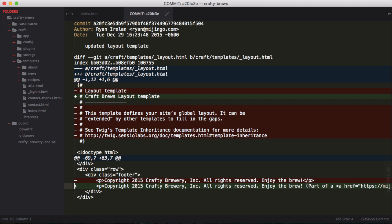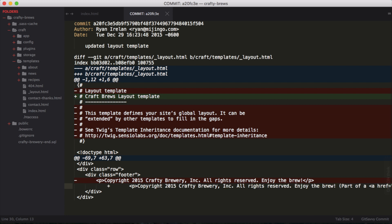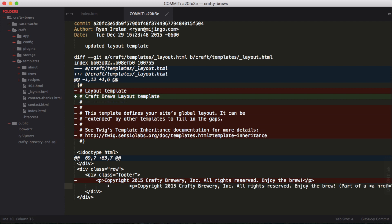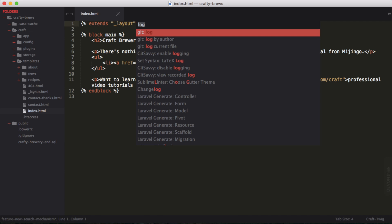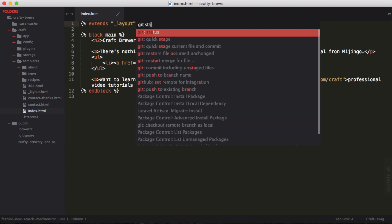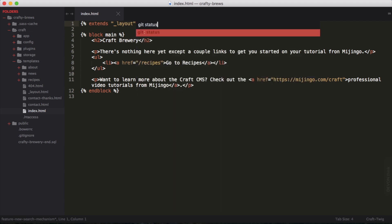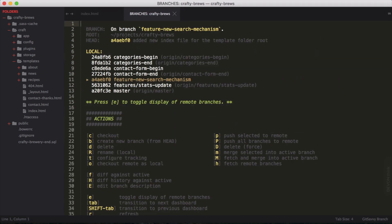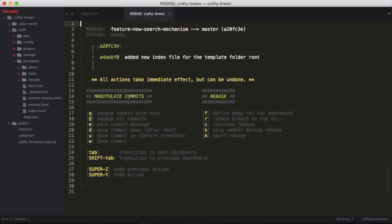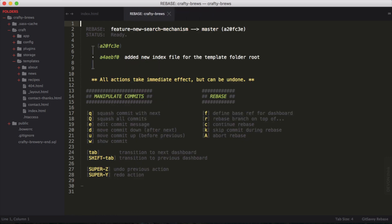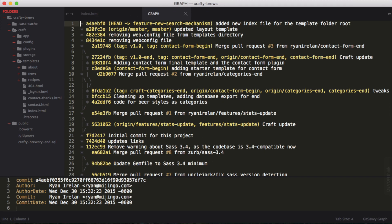So those are some of the basics. Again, we can tab through the different views. If I go to git status, I can tab through to branches, rebase, tags, which is always handy, a graph. I can kind of see what has been going on with my repository, some of the branching and merging.